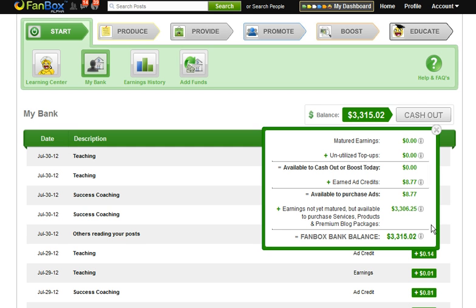Now you know how it works. You can easily check your balance and the breakdown of your funds. Thank you.